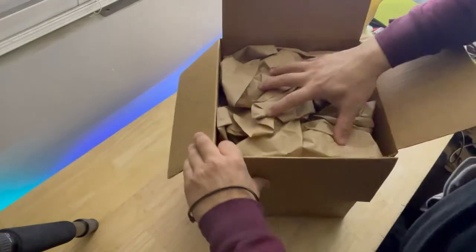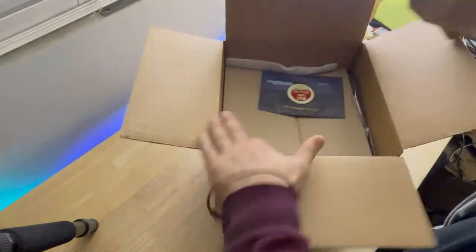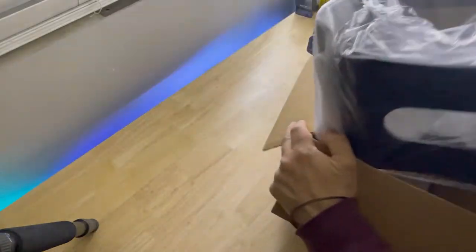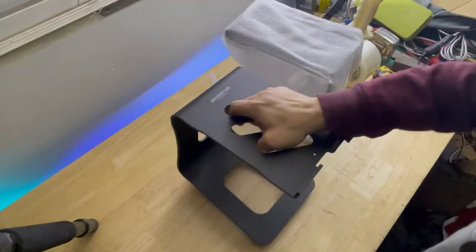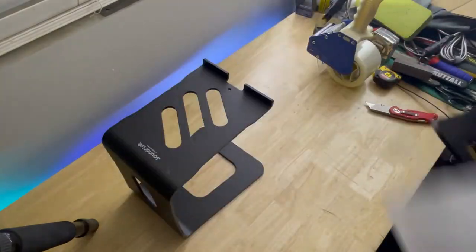The SoundRise Pro 9 speaker stands. They come wrapped one in plastic and the other in a foam sheet.